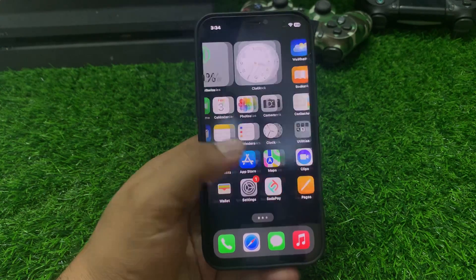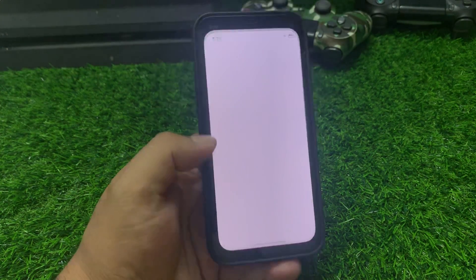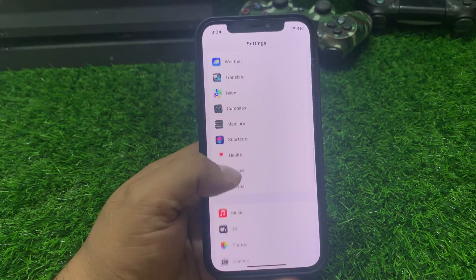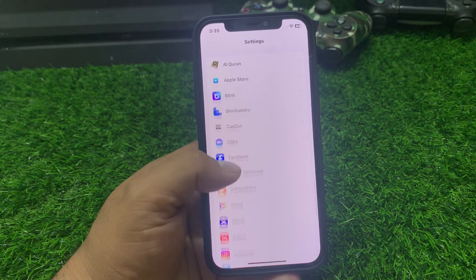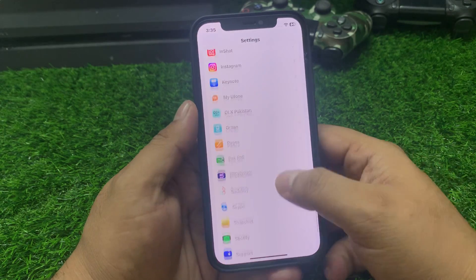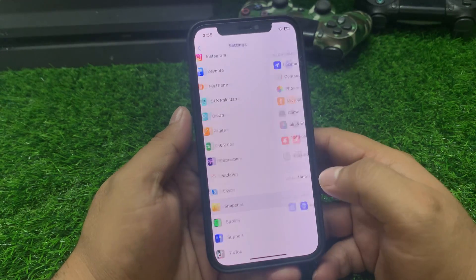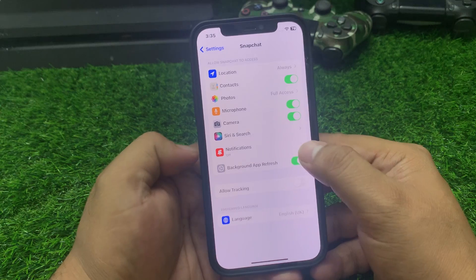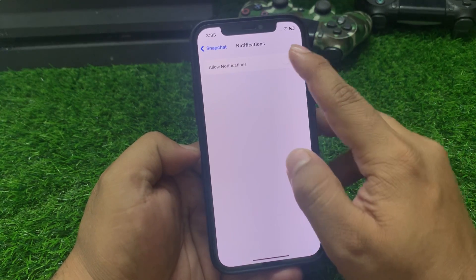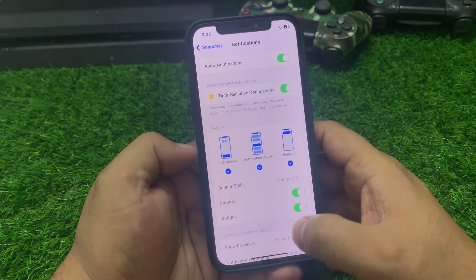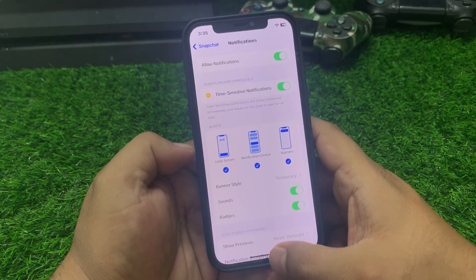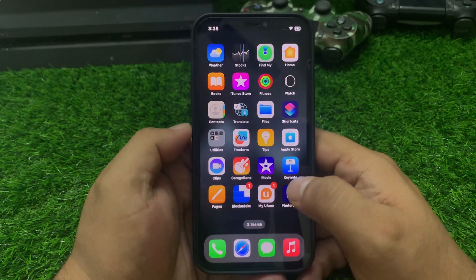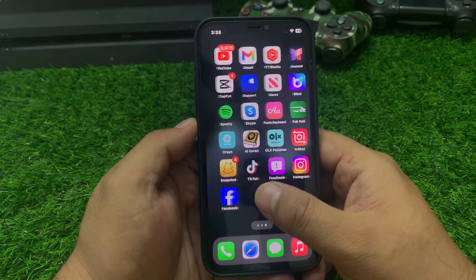Scroll down a little bit, find Snapchat. Tap on it — make sure notifications are enabled. If notifications are turned off, simply allow notifications to turn it on and fix your problem. If solution number two is not working, now apply solution number three.